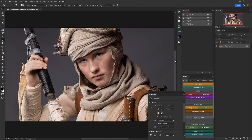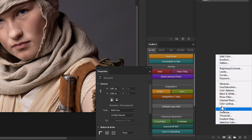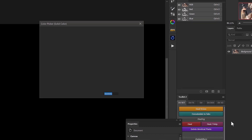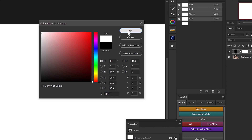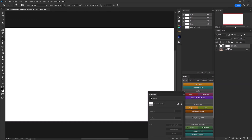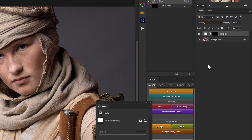In order to start the macro dodge and burn process, let's go down to our adjustment layers and choose a solid color adjustment layer. We'll make this layer white, click OK, and this is going to be our dodge adjustment layer. Let's name that, then select our layer mask and invert it. Lastly, we'll set our blend mode for this layer to soft light.